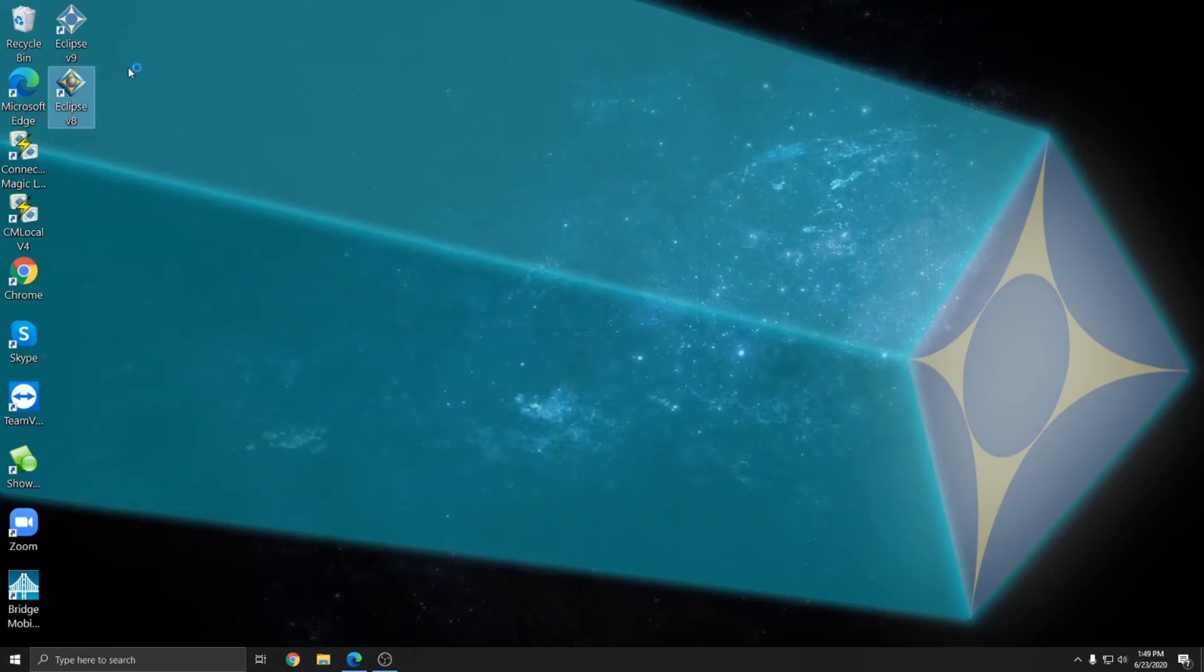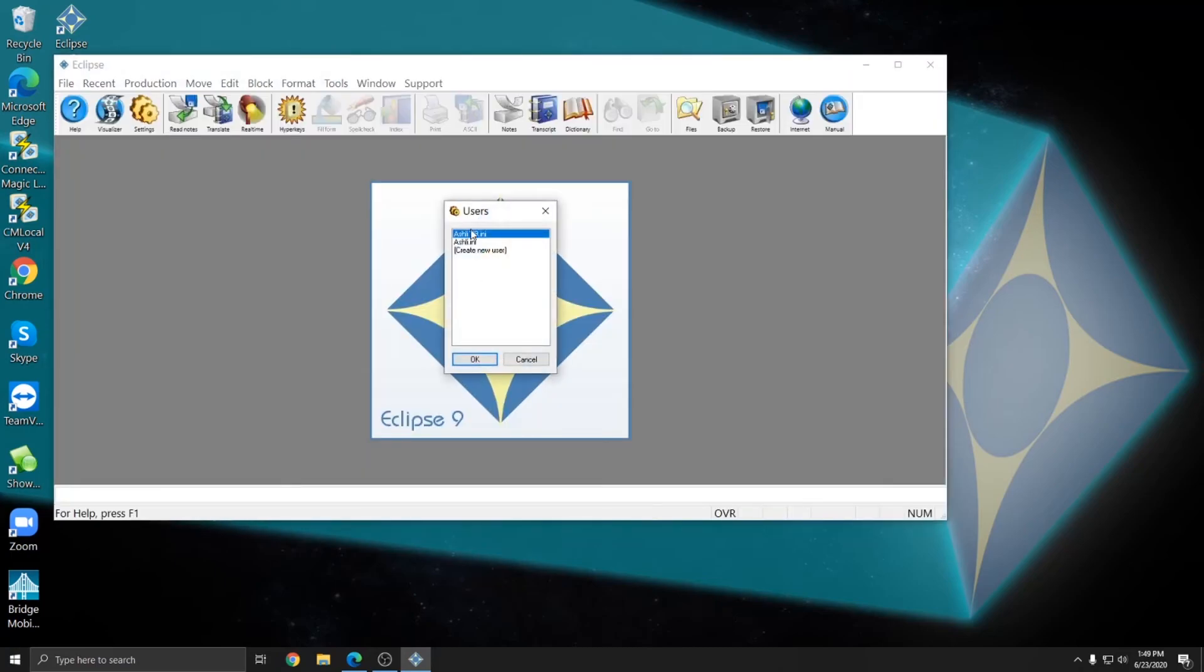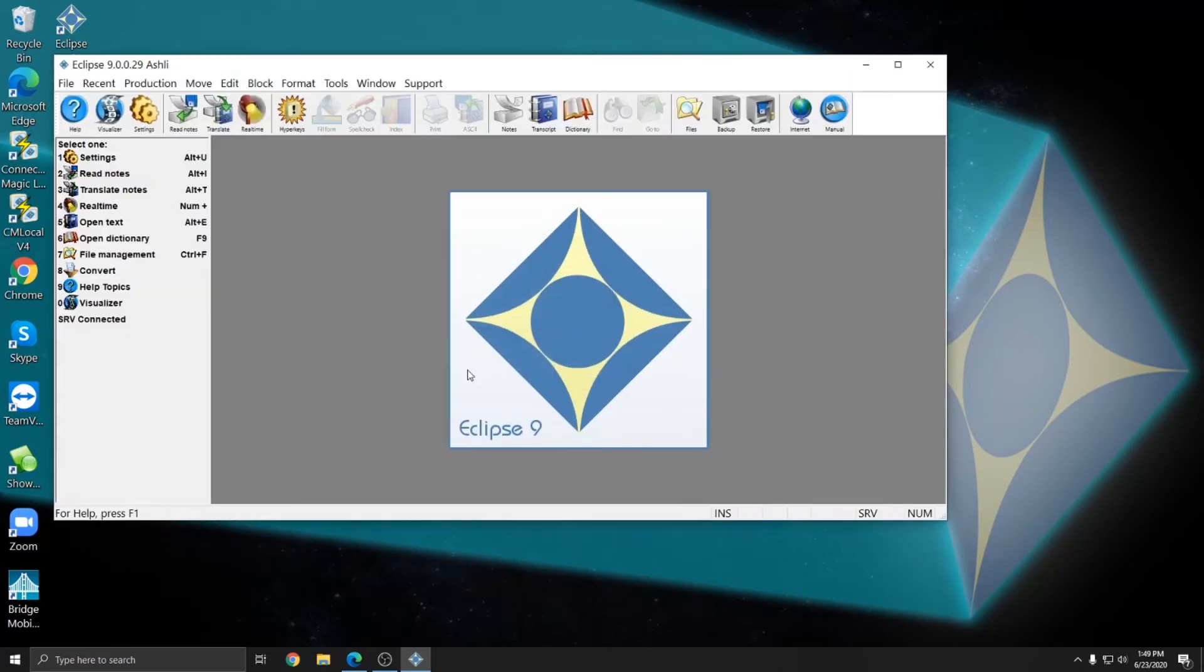And now if I go back to Alt-U and load settings, I have my original Ashley user for version 8 and my Ashley V9 that I can use in version 9. And so if I open up version 9, I can make sure that I always choose the V9 user instead of the V8 user. And that'll make sure that any changes I make that are specific to version 9 are always retained.